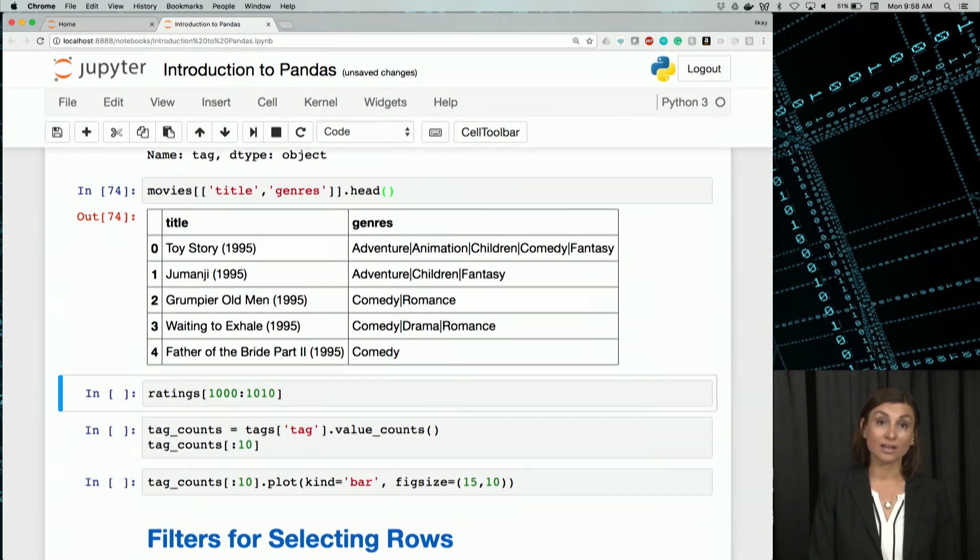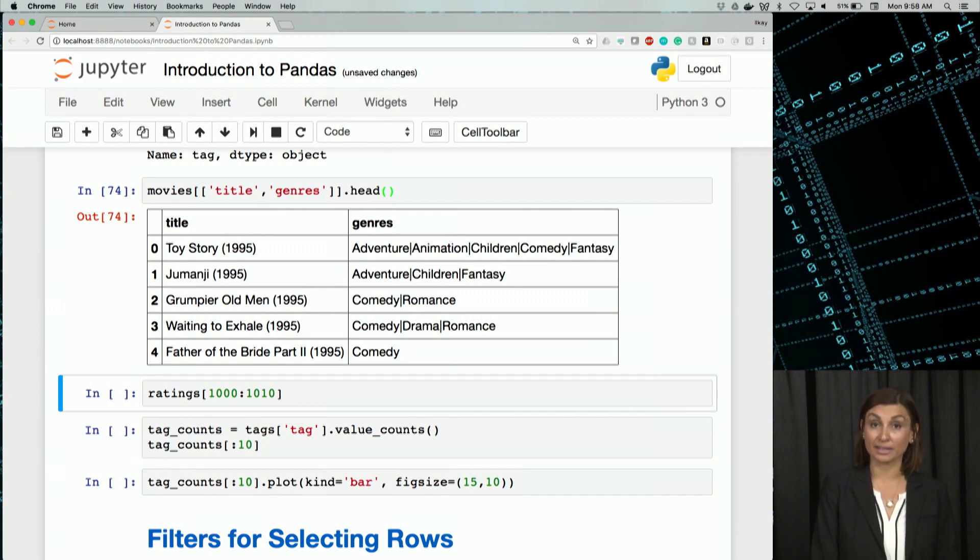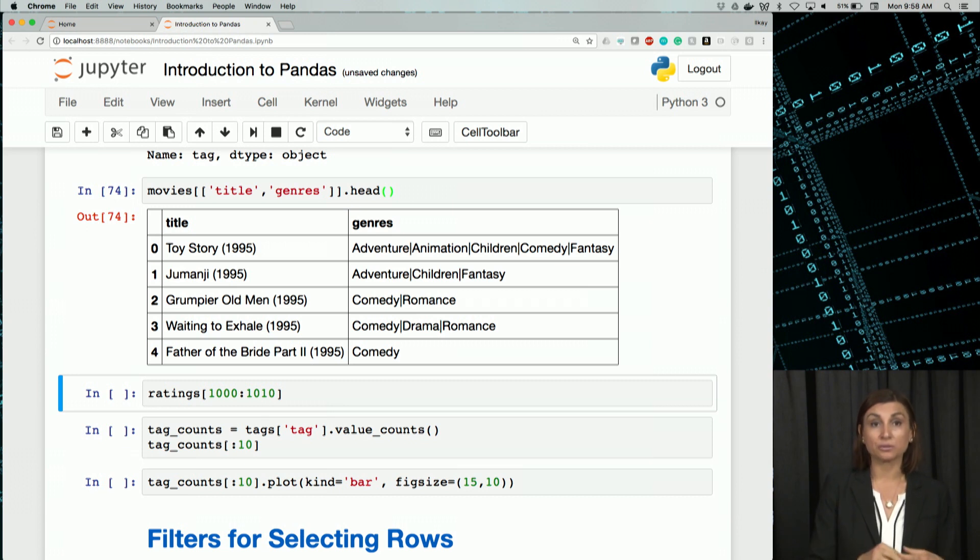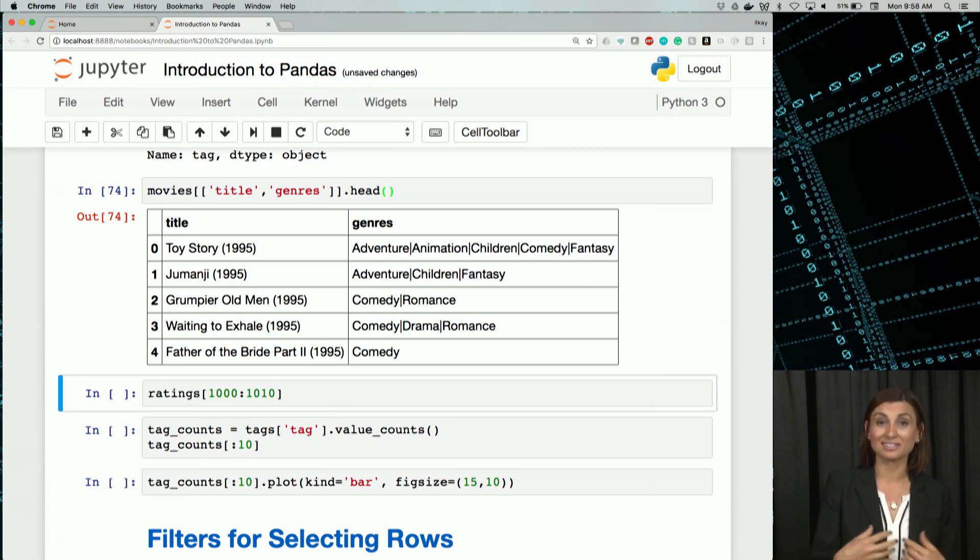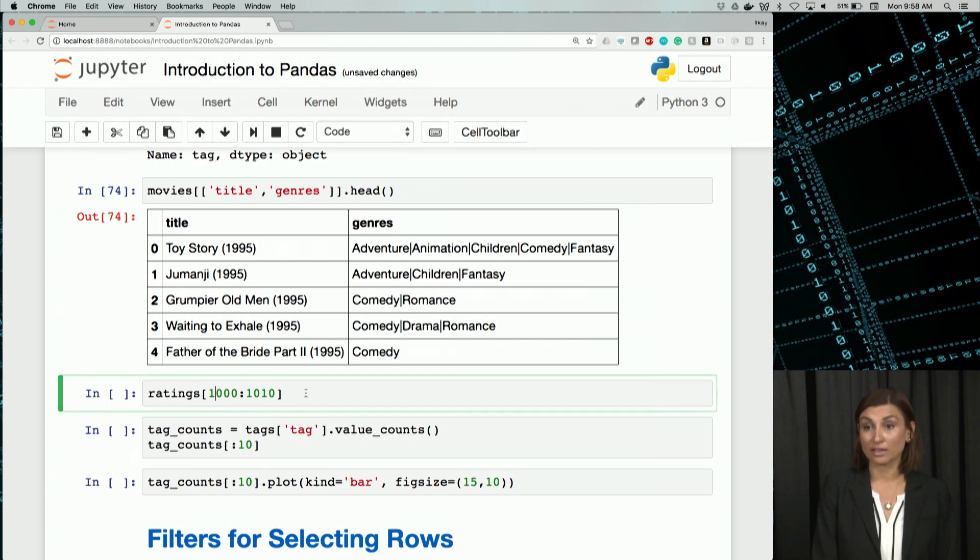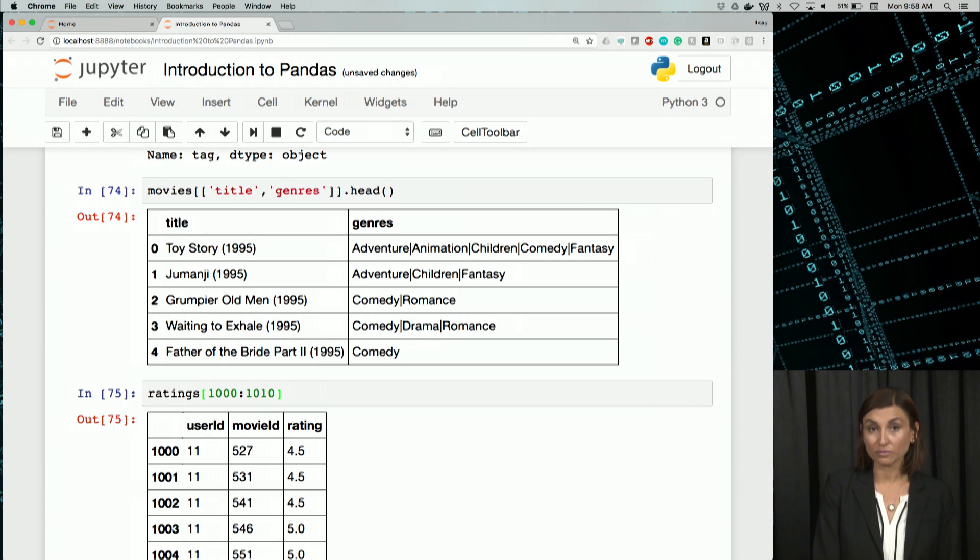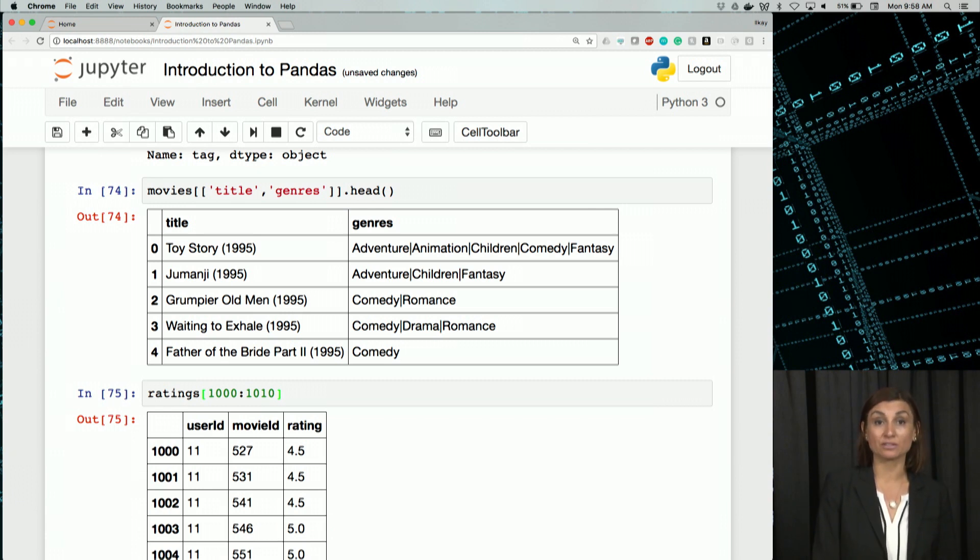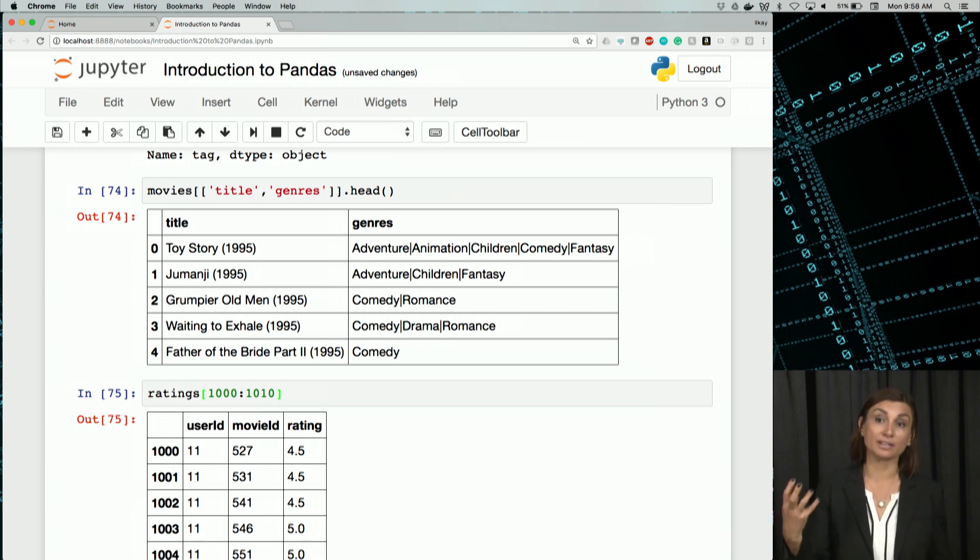Let's now think of slicing out or picking something from the middle of the ratings table. For this, I'll use rows 1,000 through 1,010. The notation for this would be get ratings from 1,000 to 1,010. We can easily extract the elements of a list this way from an index to an index.